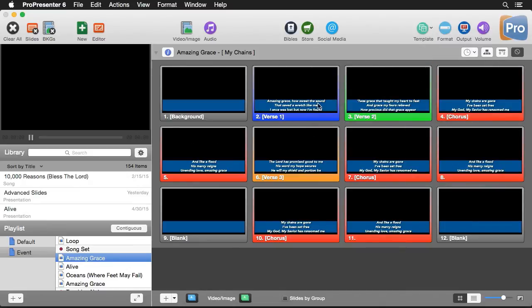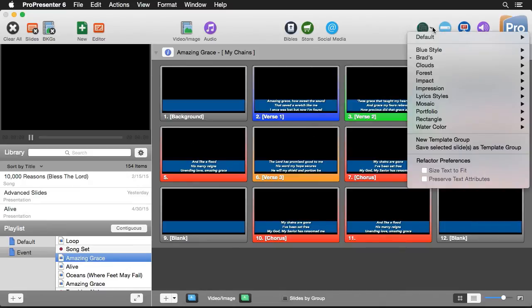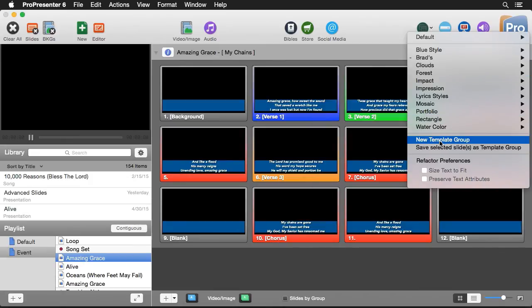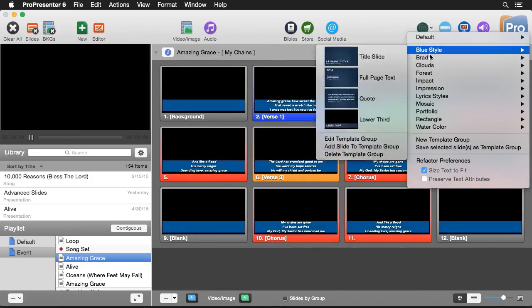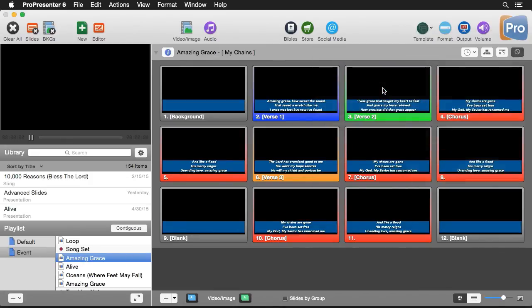It doesn't quite fit everything okay. So we might have to do this size text to fit option. And we can reapply that lower third. And now all of our text fits. It's a little small, but it all fits.